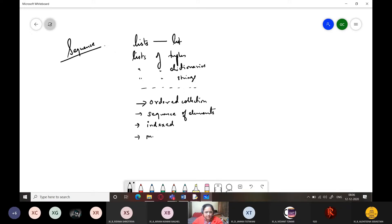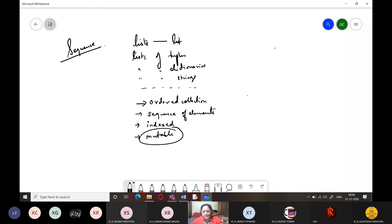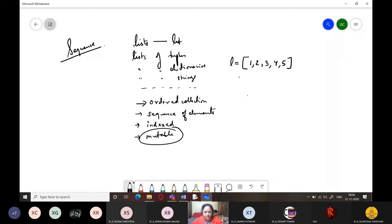Lists are also mutable. So far you have been working with strings, int, complex, and float — which are immutable data types — but lists are mutable data types. Let me explain how this works. If I have a list like one, two, three, four, five, and I want to assign another list to it, in memory it would look like this.